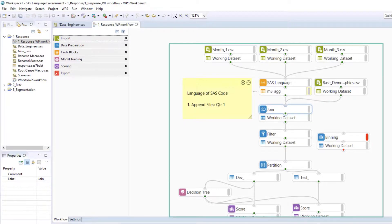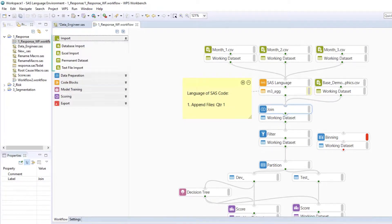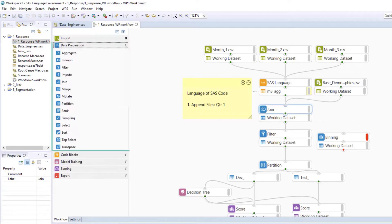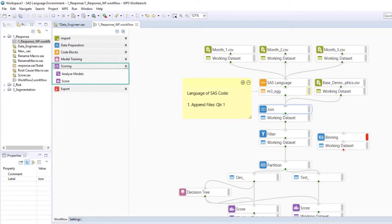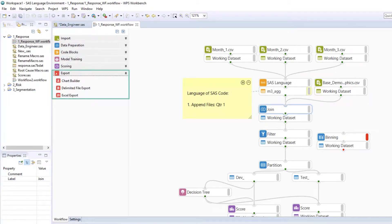Drag and drop configurable nodes to import, prepare, code, model, score, and export data.